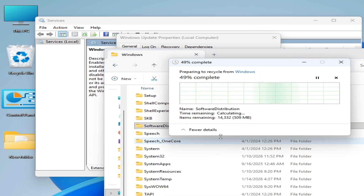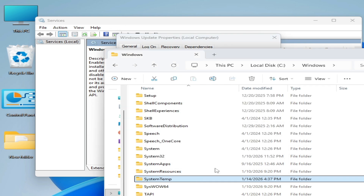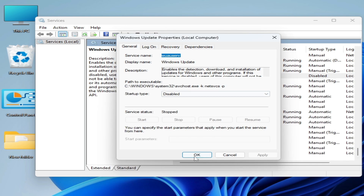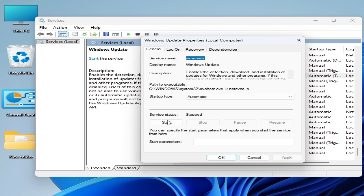If you get stuck while deleting the folder, go to Windows Update service, click Stop, and try again to delete the folder. Once successfully deleted, close it and go to the Windows Update service. Set the Startup Type back to Automatic, Apply, and Start it again.